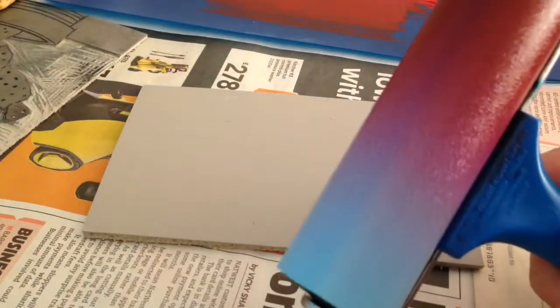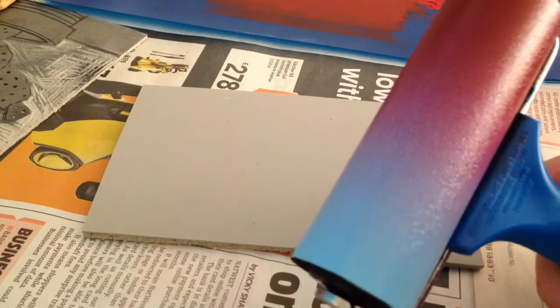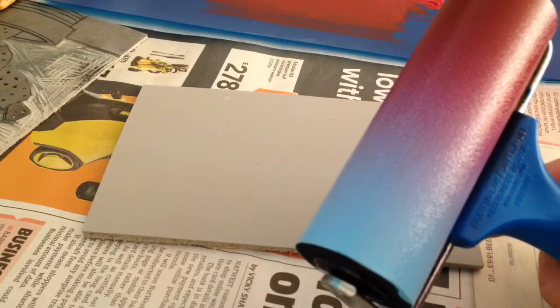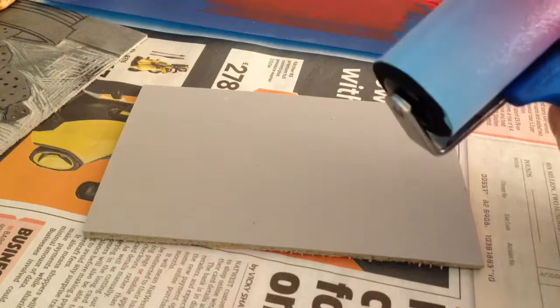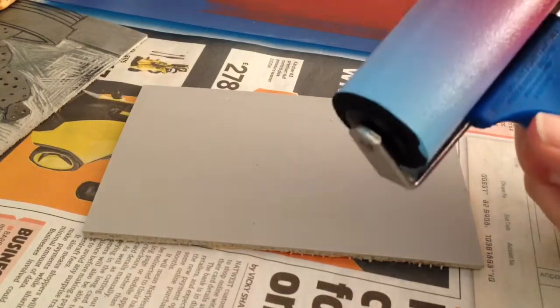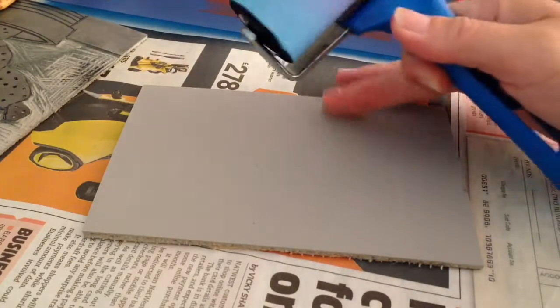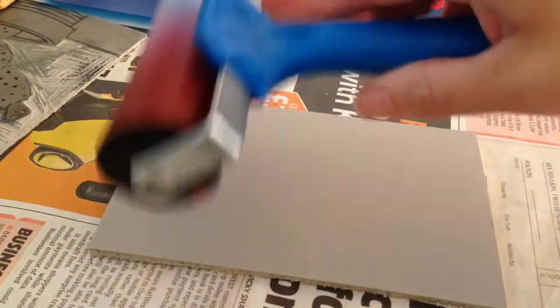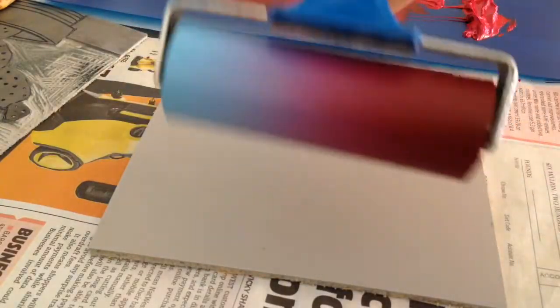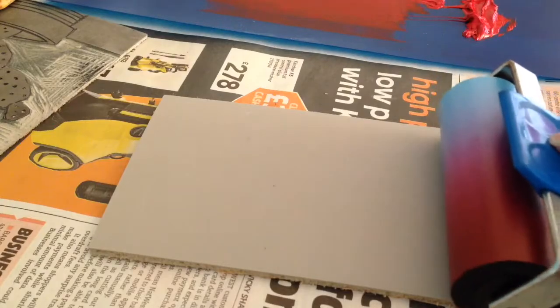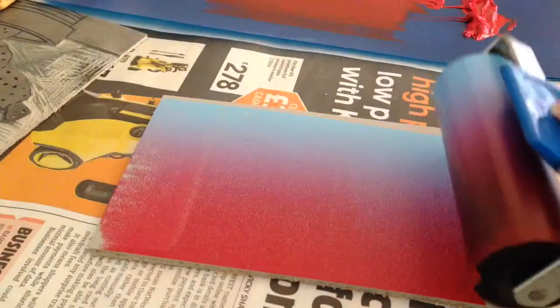So I've created my blend on the roller. I now need to ink up my plate. At this point you decide which way around you want the blend to appear on the plate, so you can either go from bottom to top or from side to side, and ink up your plate.